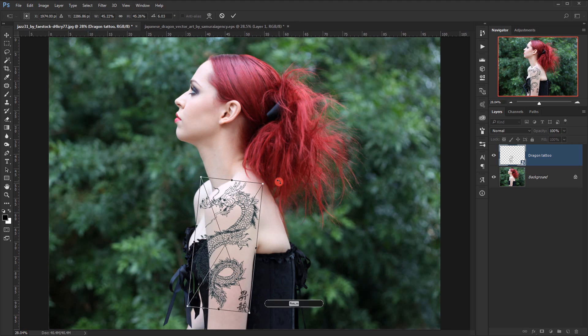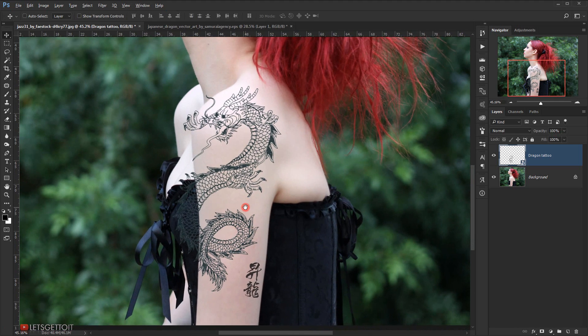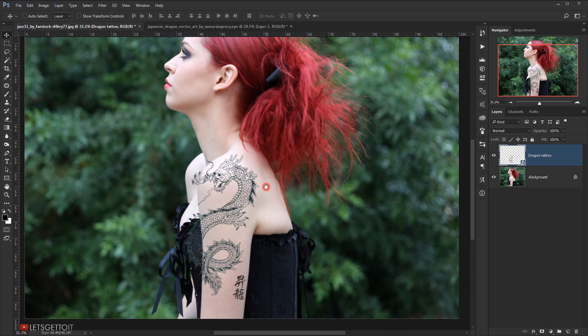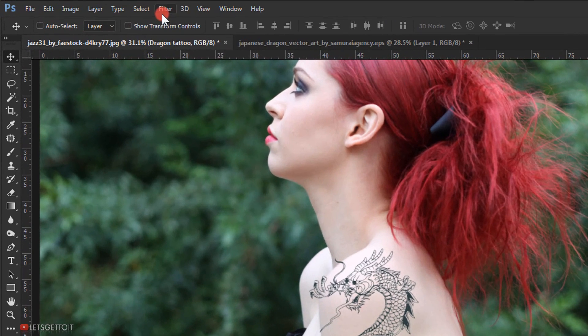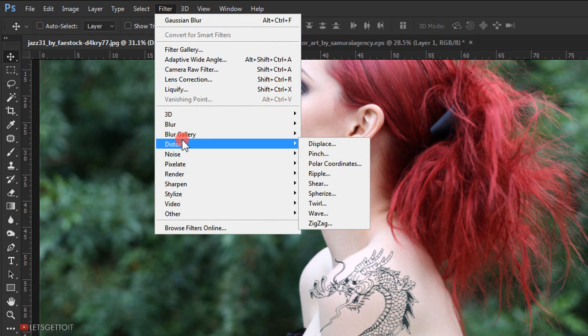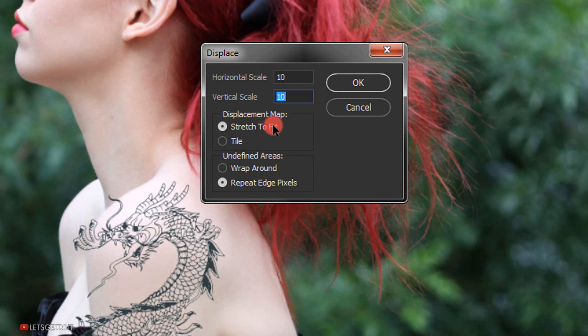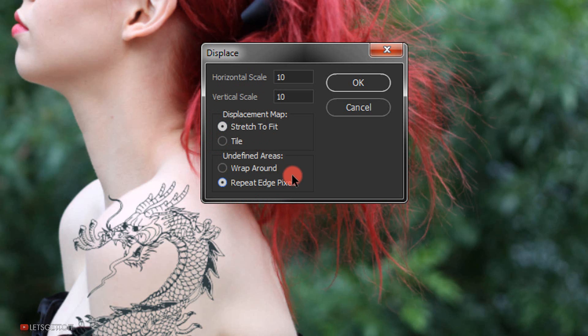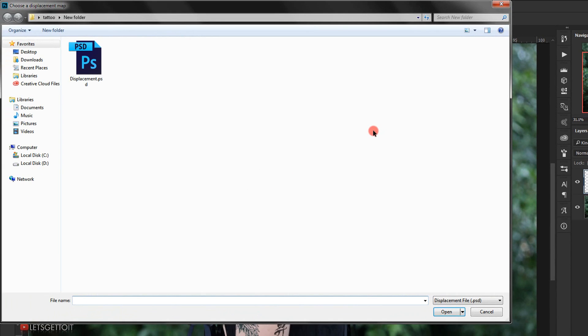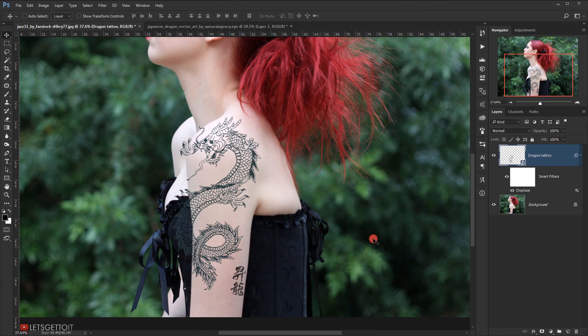Now it's time to apply the displacement file that I created earlier. I will go to Filter, Distort, and choose Displace. I will keep the horizontal and vertical scale at 10. However, feel free to try out different values depending on the image you'll be using. Stretch to Fit and Repeat Edge Pixels are both selected. I will click OK and this will take me to load the displacement file I created. I will select it, click Open, and now it's applied.